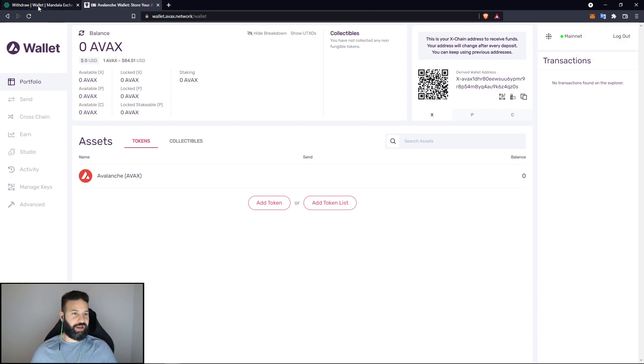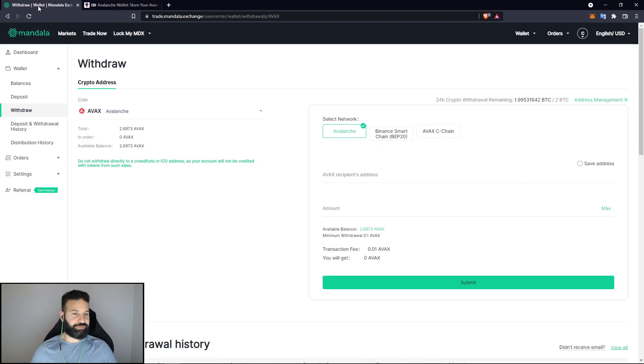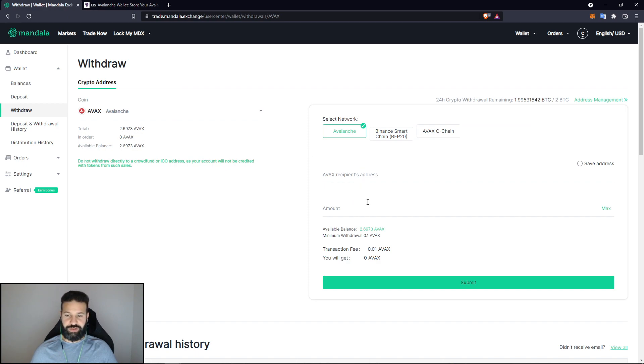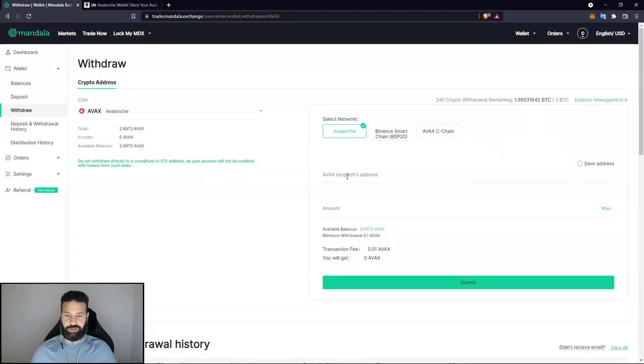And now I can withdraw my tokens from the exchange and put them on my wallet now, which I will do for you. I'm going to head over to Mandala Exchange now. As you can see, I've purchased a little bit of Avalanche here.